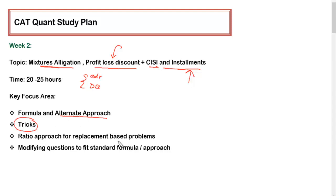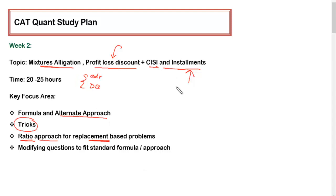Apart from these, you definitely have to focus on replacement questions from Mixture & Allegation, because these questions have a lot of variety. If you take the route of formula for every different type of replacement question it becomes very difficult, because the formula keeps changing depending on the changes made in the question. To avoid too much formula, I have shown how to use the ratio approach to solve any replacement-based question regardless of difficulty level — easy, tough, or very tough. I have also given ample solved examples illustrating this approach.